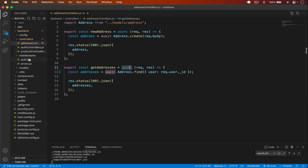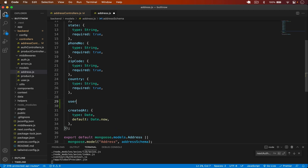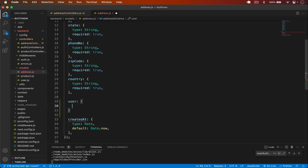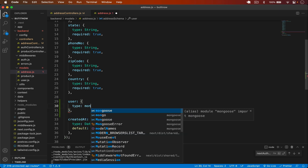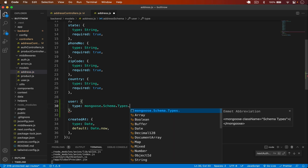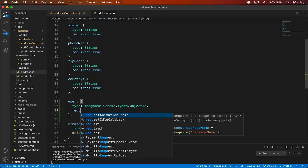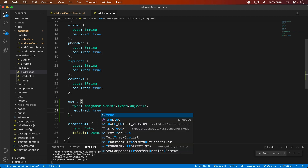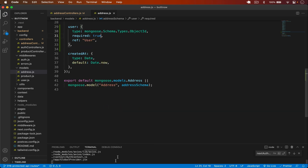I go to my address model and add the user field. The type is going to be mongoose.Schema.Types.ObjectId — we store the Mongoose ObjectId here. The field is required: true, and we pass one more field called ref (reference), which is the User model. So it will save the user ID in this field.